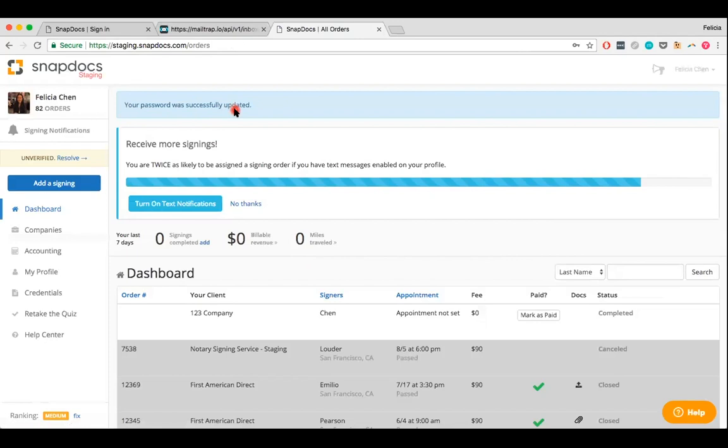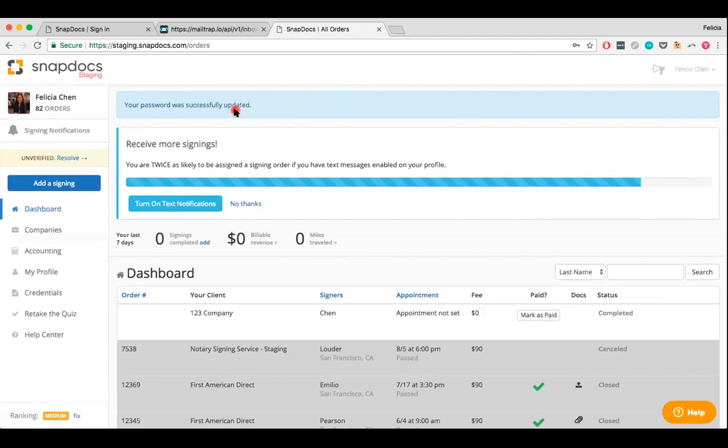When resetting your password, always be sure to use the most recent password reset email that you've received, especially if you've generated multiple password reset emails. When completing two-factor authentication during the password reset process, also always be sure to use the most recent verification code that you've received. In both cases though, you can always generate a new password reset email or a new verification code for yourself.